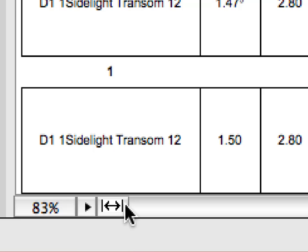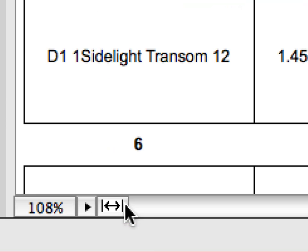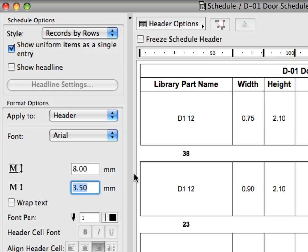Click the Fit Width button, located to the left of the horizontal scroll bar, to fit the width of the Schedule to fill the available Screen Estate.